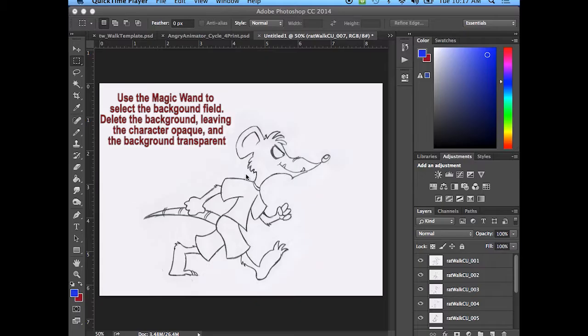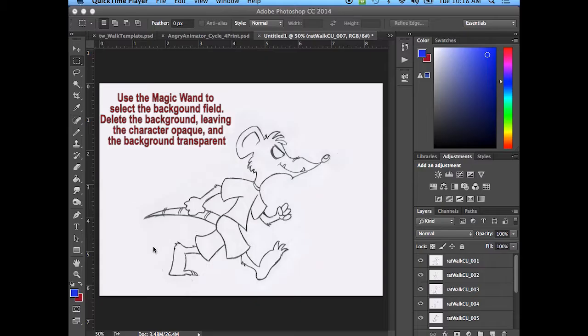But if you keep it opaque, by that means keeping it white but keeping the background part of it transparent, then you'll be able to see through your background a little better on the pencil test.